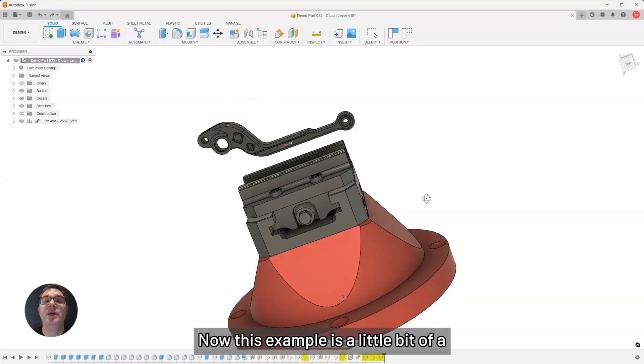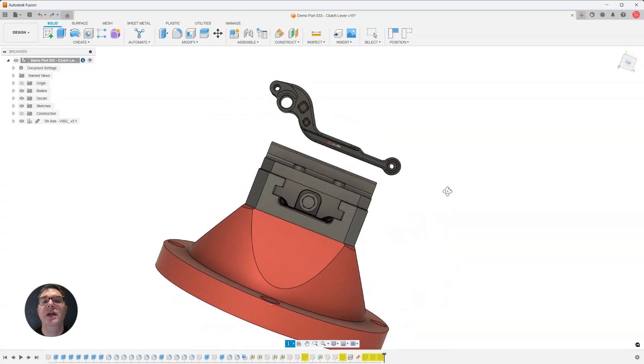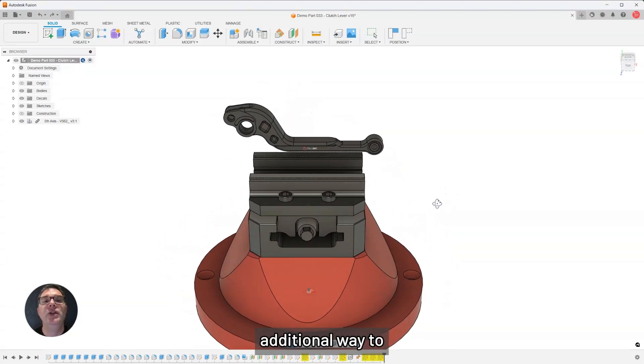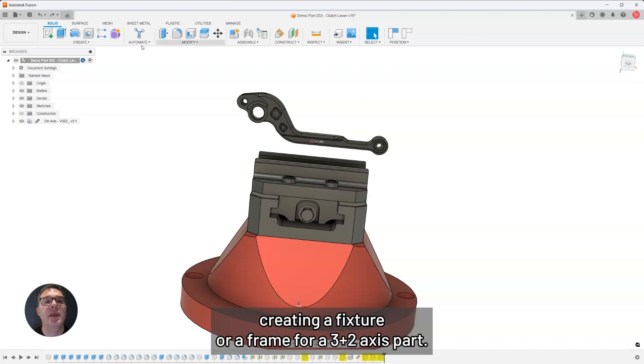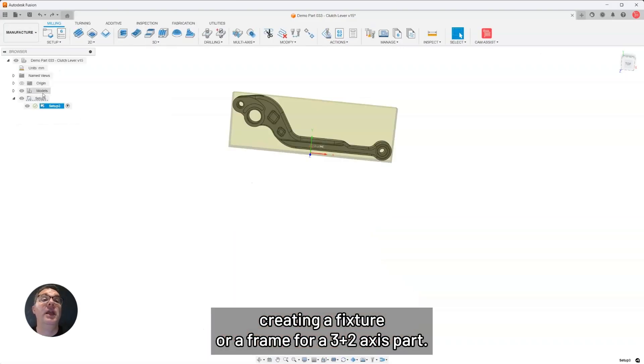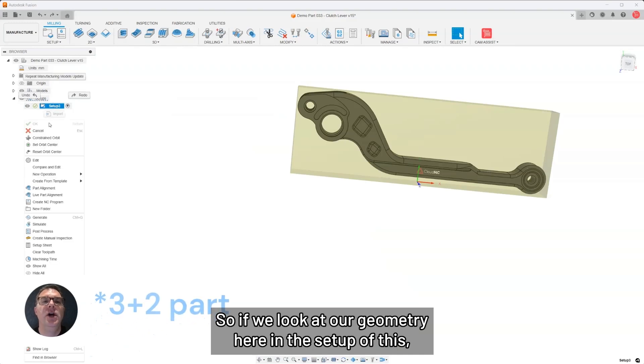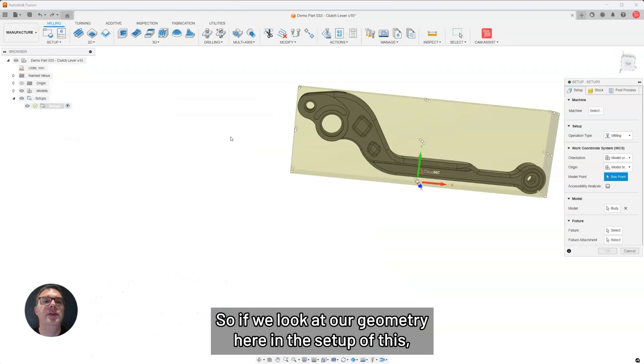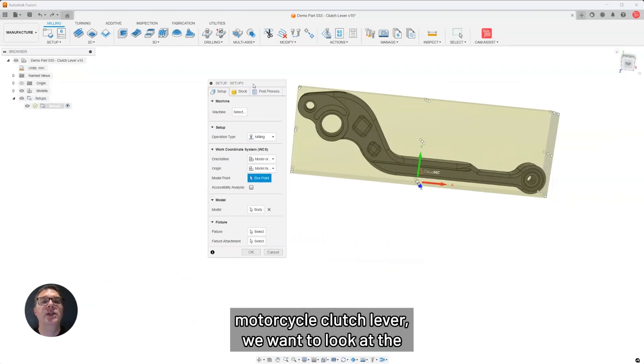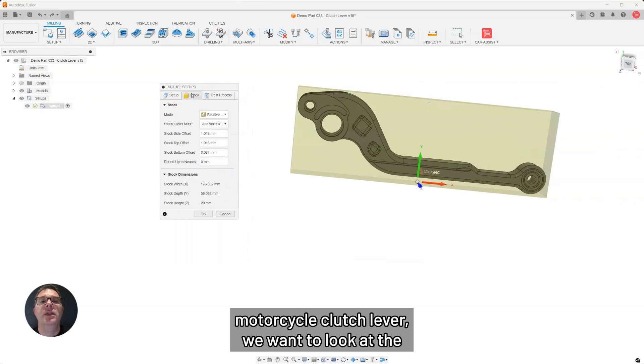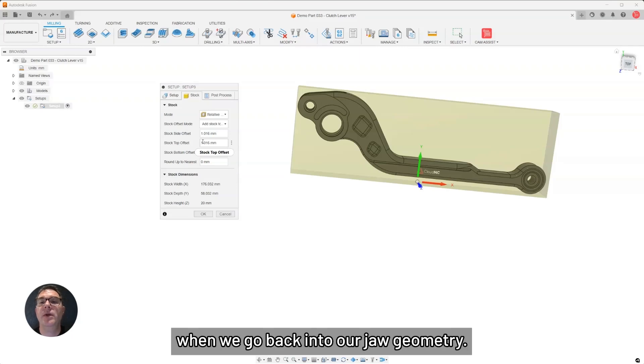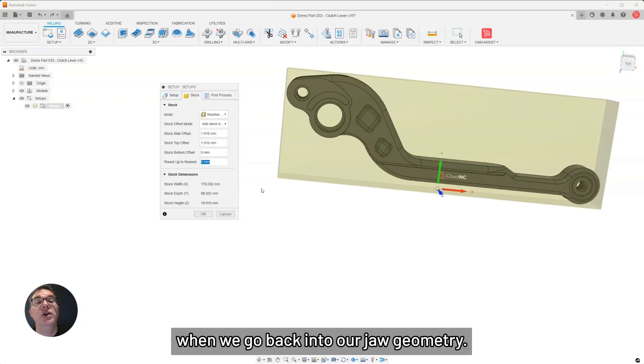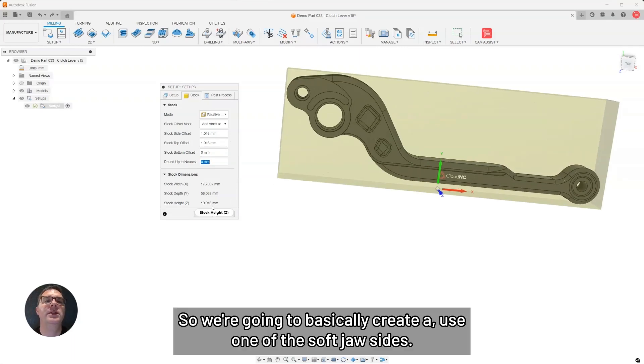Now, this example is a little bit of an additional way to use the soft jaw designer for holding, creating a fixture or a frame for a three axis part. If we look at our geometry here in the setup of this motorcycle clutch lever, we want to look at the stock size. We're going to use some of these values when we go back into our jaw geometry. We're going to basically use one of the soft jaw sides.